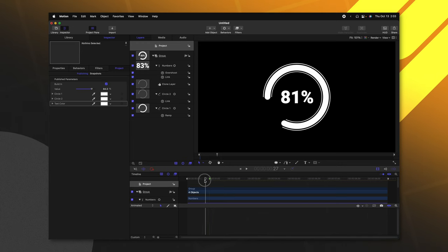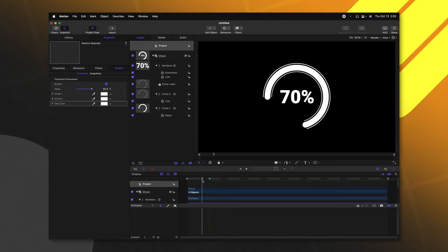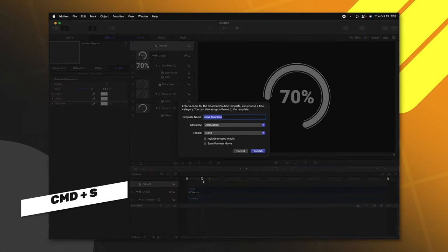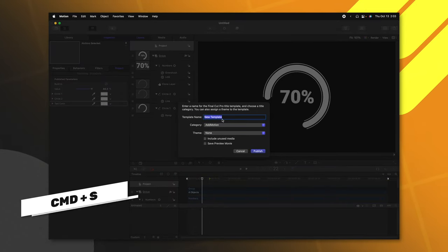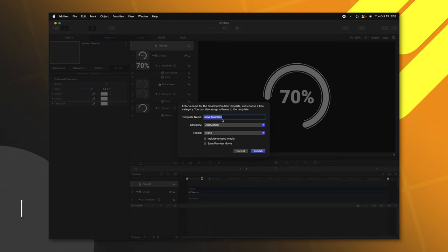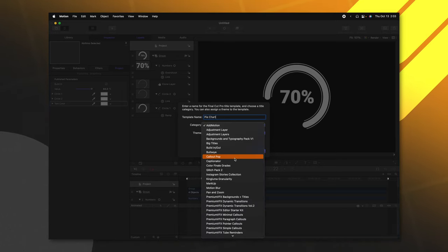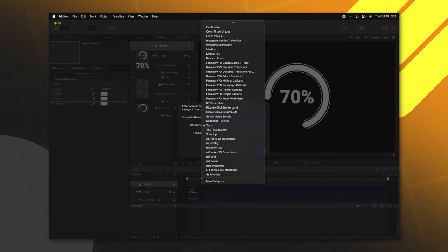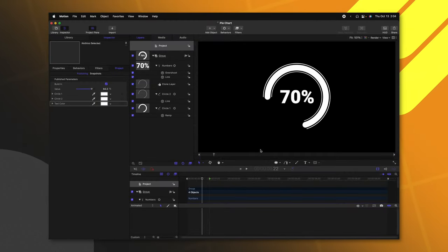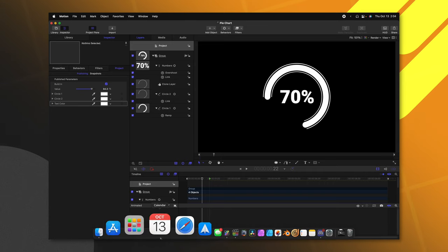Now that we have that green marker, we can go ahead and push command S. That's going to allow us to save and publish it into Final Cut and we can change the name of this to pie chart. We could set the category to whatever we like. I'll go ahead and just throw it into tutorials. You can add a theme if you like and then push publish.